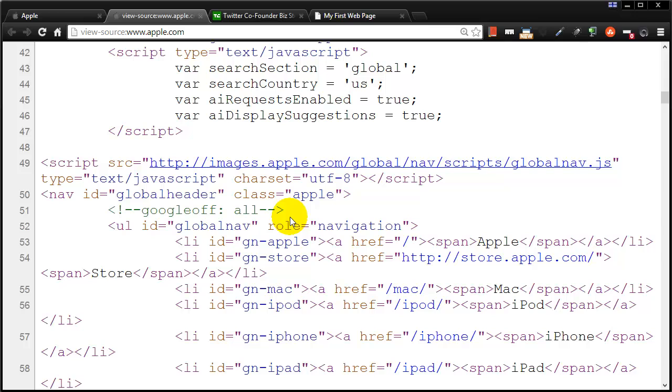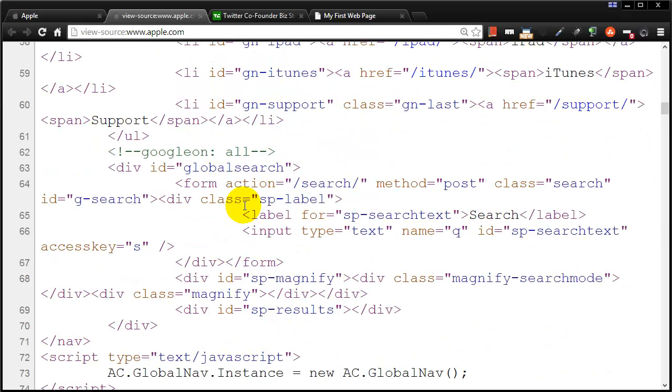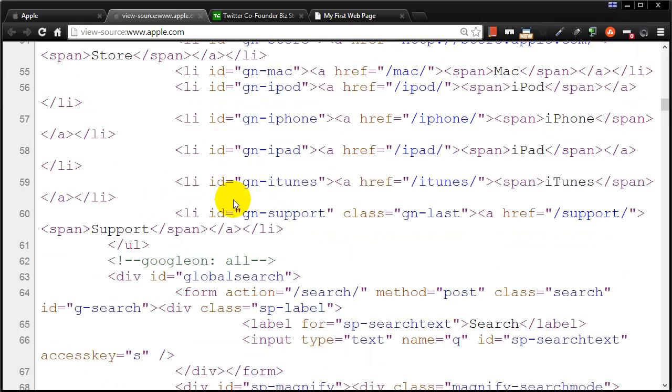Now, while you're learning HTML and ultimately CSS and JavaScript, you're going to understand what all of these tags mean. You're going to become very familiar with them because you'll use them over and over again while you're making your web pages.